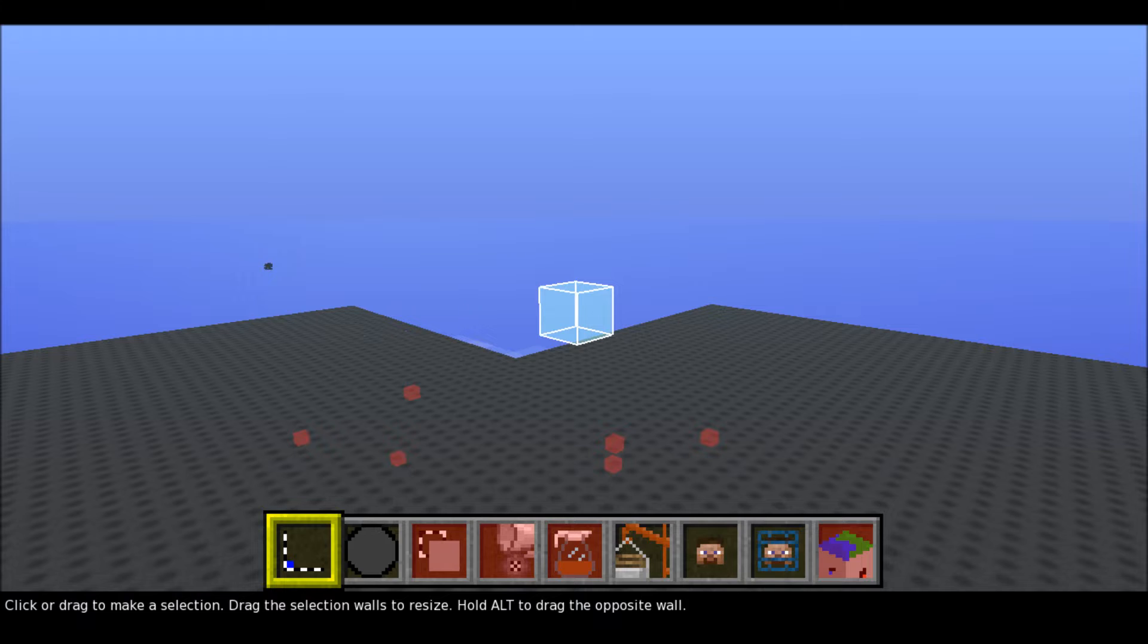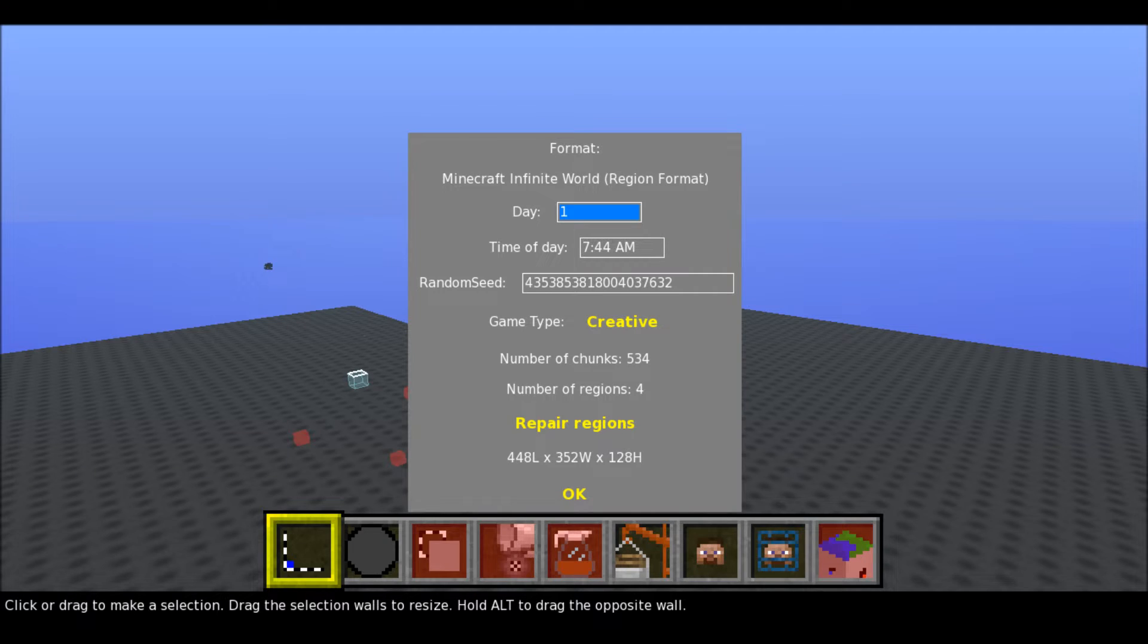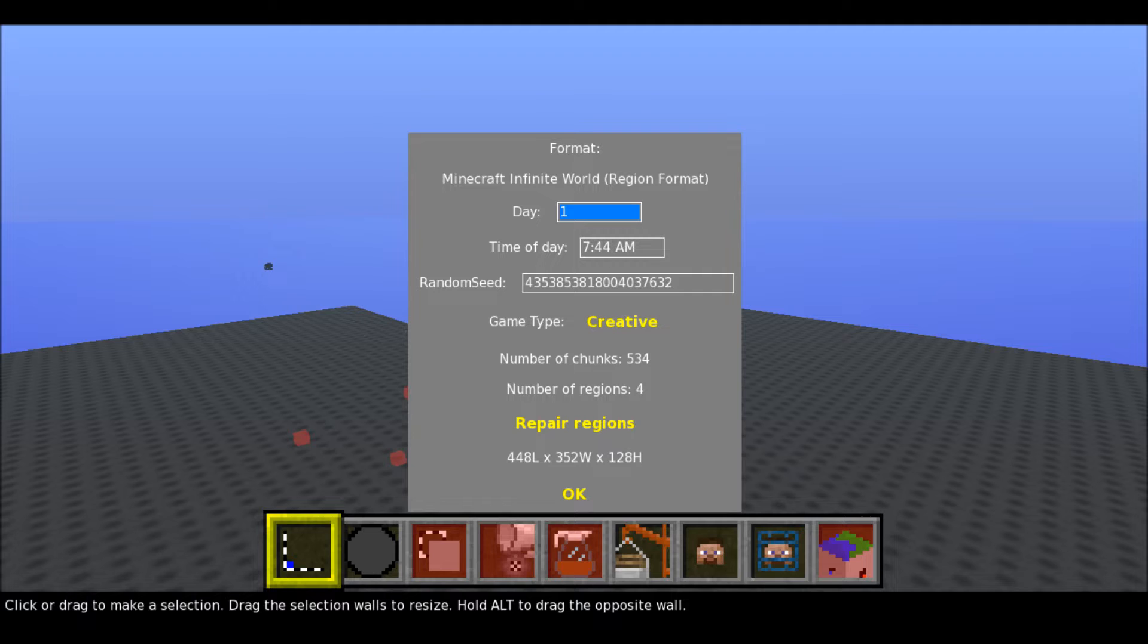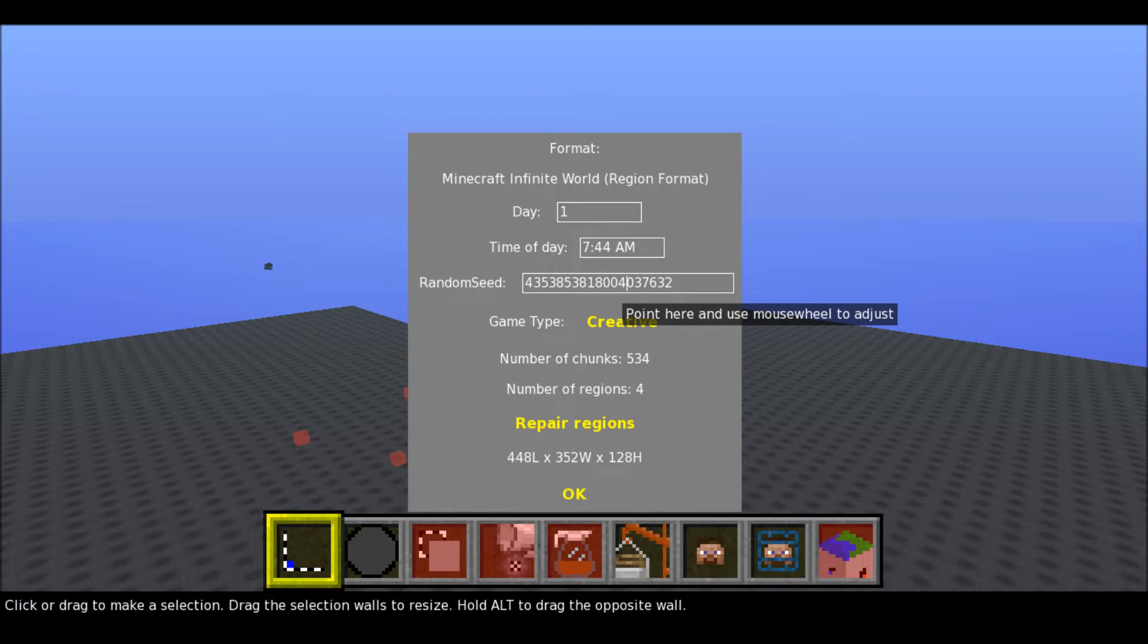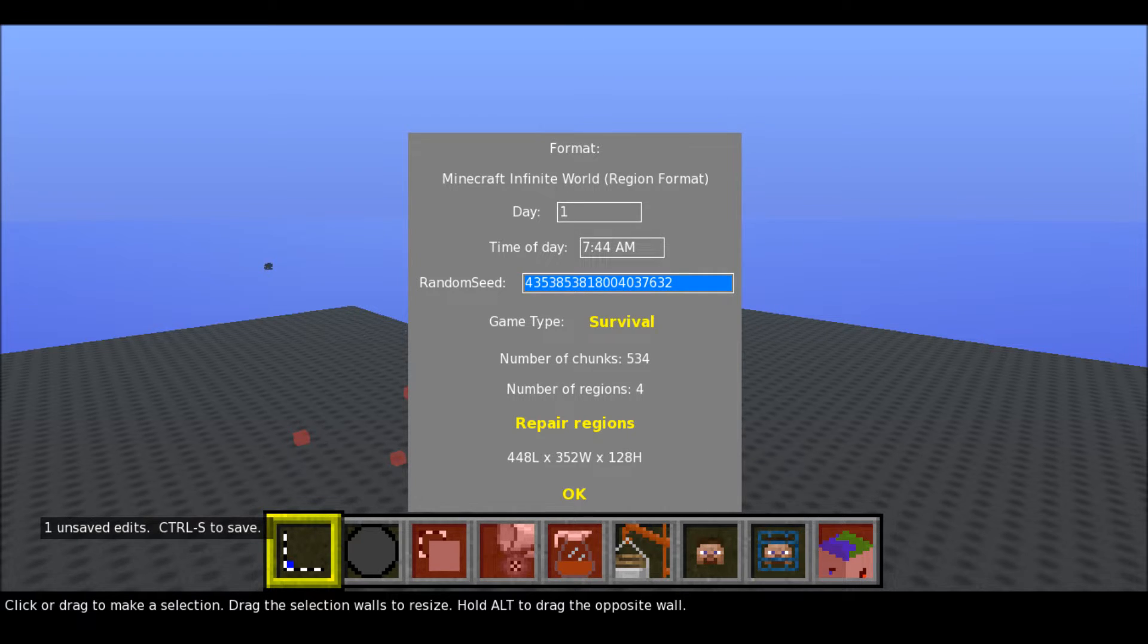And you have WASD keys to move in all the directions. So other keys, there's all these commands such as GoToWorldInfo. So if I do Control-I, I can see this is day one, 7.44 a.m. This is the seed. And you can actually change the seed, which is pretty cool. You can change the game type.